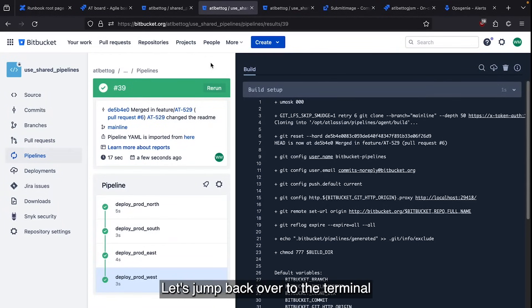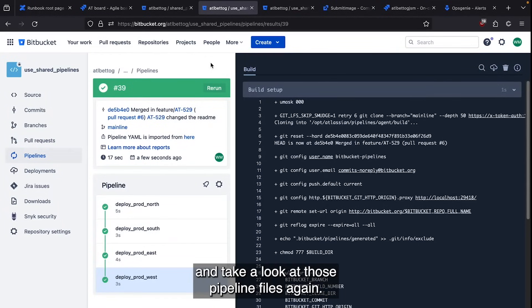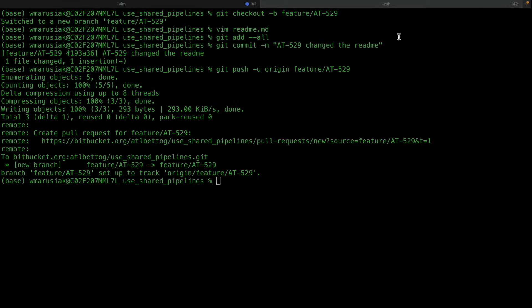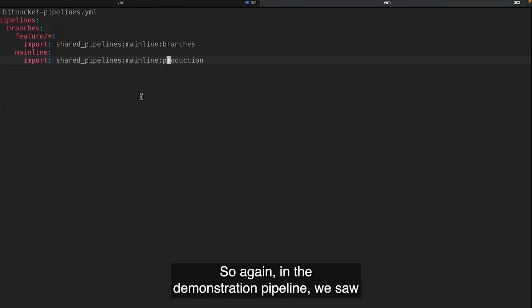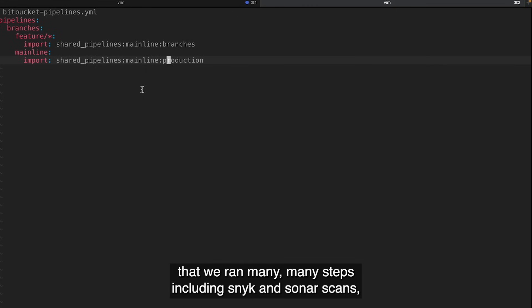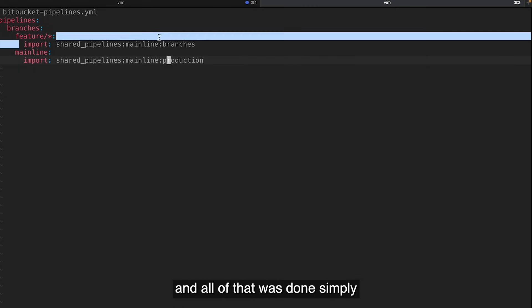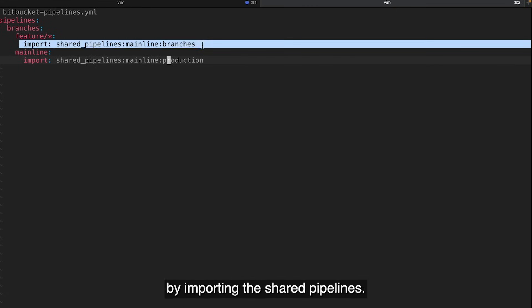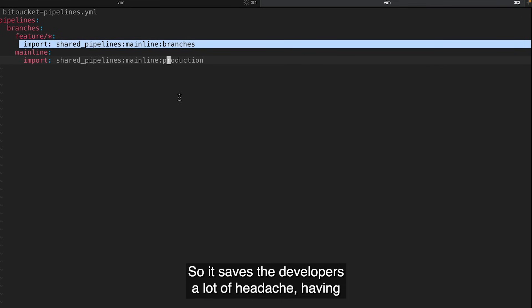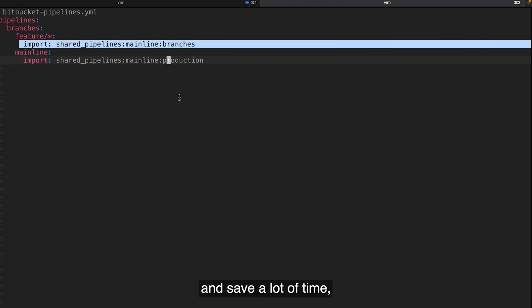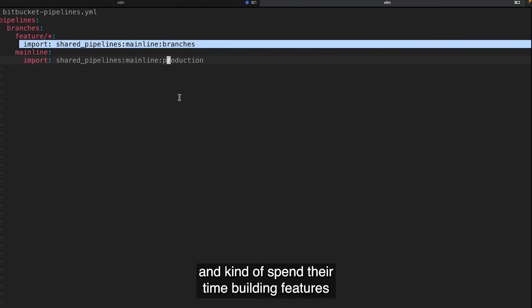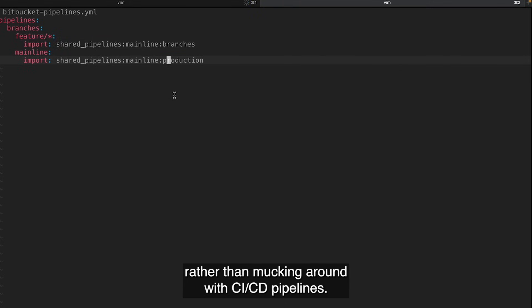Let's jump back over to the terminal and take a look at those pipeline files again. So again, in the demonstration pipeline, we saw that we ran many, many steps, including Snyk and SonarScans, and all of that was done simply by importing the shared pipelines. So it saves the developers a lot of headache having to build pipeline files themselves. They can reuse well-built pipelines and save a lot of time and spend their time building features rather than mucking around with CI/CD pipelines.